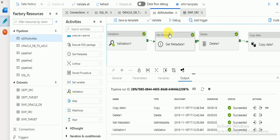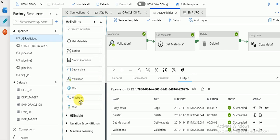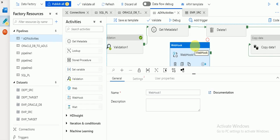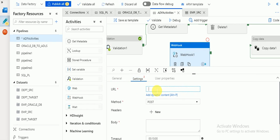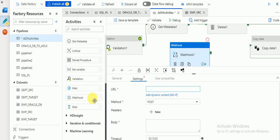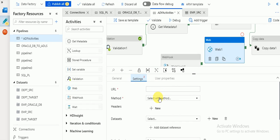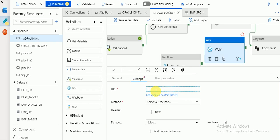There are other activities as well. Web Hook — if you have created any runbook and you want to call that runbook, go to settings, give the URL of that runbook. For example, if you want to refresh an Azure Analysis Services cube, you can write Python or PowerShell script to trigger that cube and call the runbook URL. There is also the Web activity — for any HTTP request you want to call. In settings you can see GET, POST, and PUT methods are available, along with the URL you want to trigger.